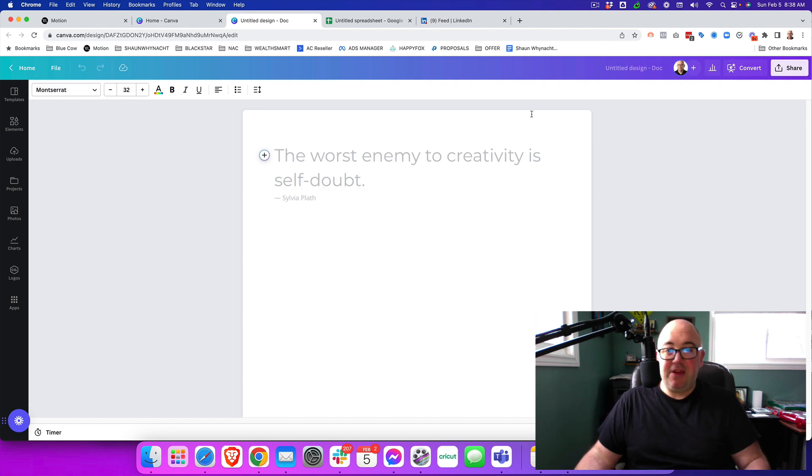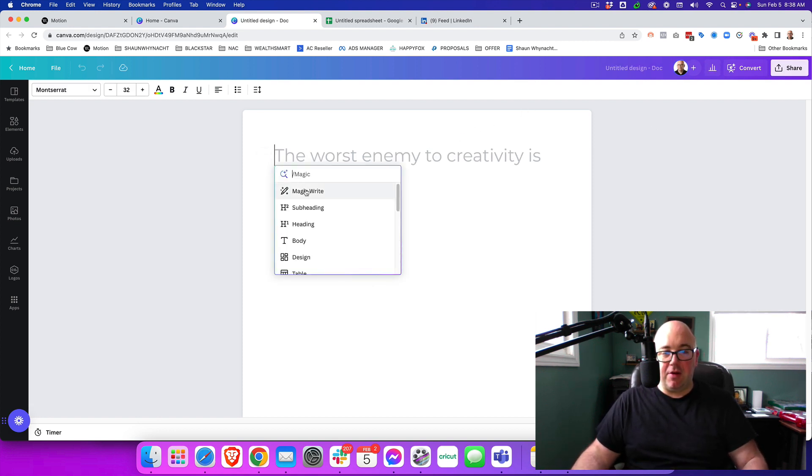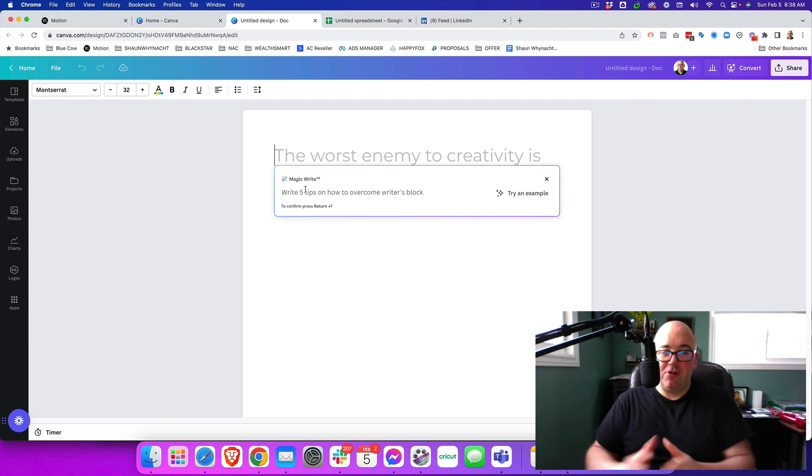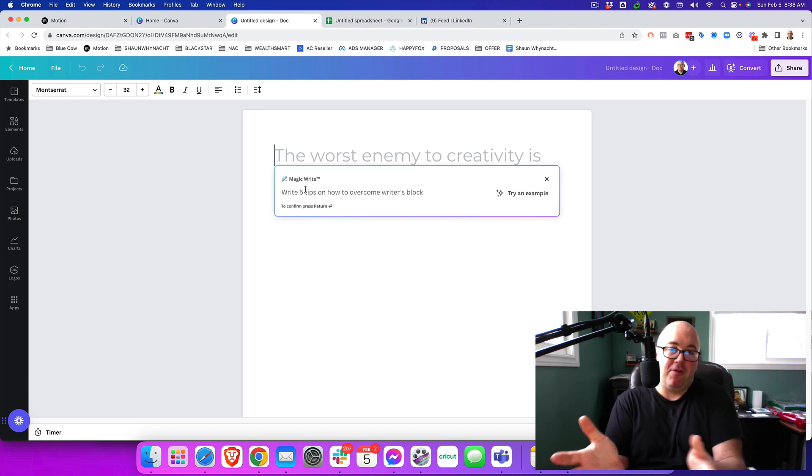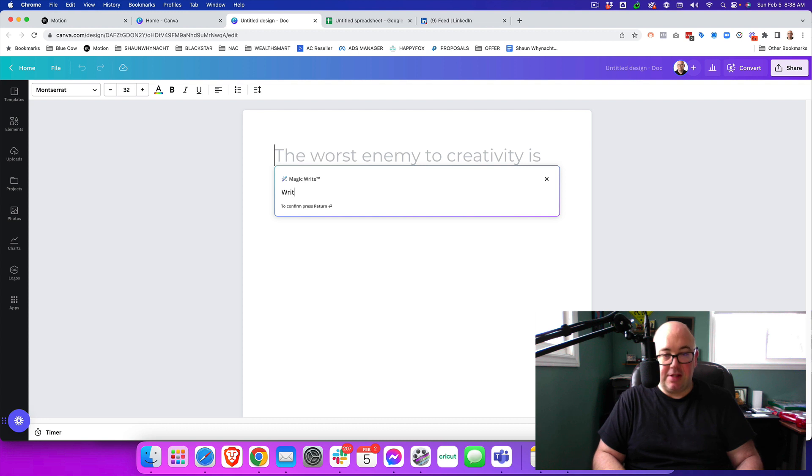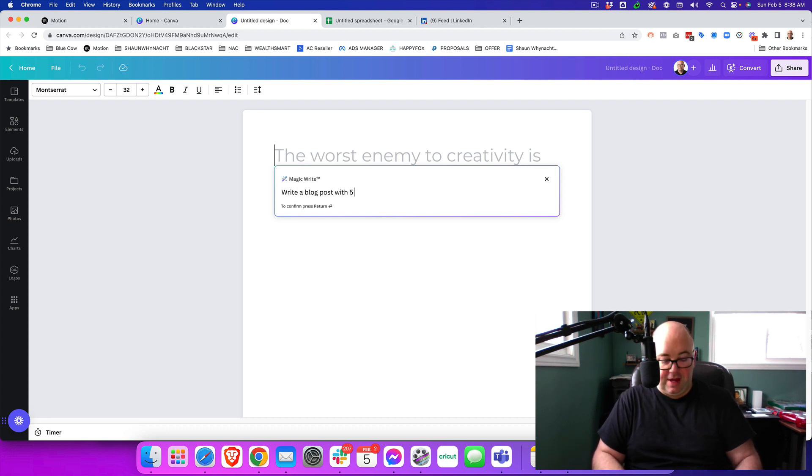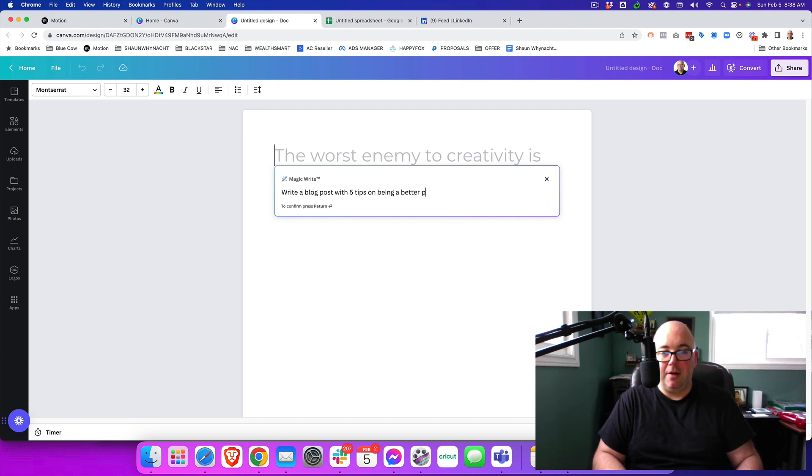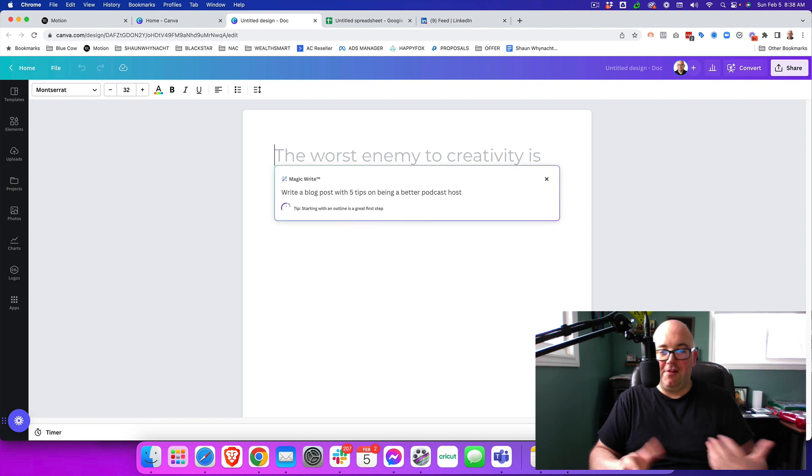You may not have known this even existed. Hit the little plus sign here. We're going to go to MagicWrite and we're just going to give it a quick prompt for what we want. So I'm going to say, write a blog post with five tips on being a better podcast host.